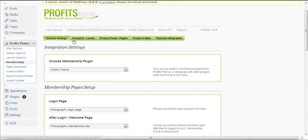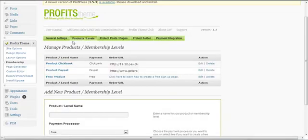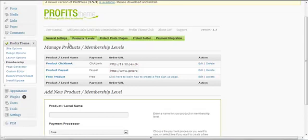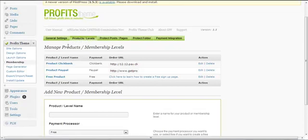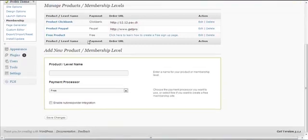Next we want to talk about the Products and Levels settings. Within the profits team membership building features, you can add unlimited products and unlimited membership levels. Products means the products, and levels means the membership levels — you can add unlimited of each.